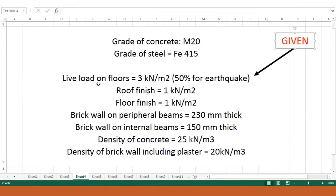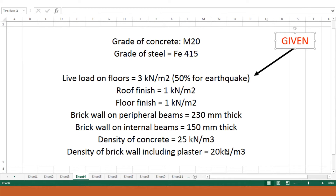The grade of concrete is M20, the grade of steel is Fe415. The live load on the floors is 3 kN/m², taken at 50% for earthquake loads. The roof finish is 1 kN/m² and floor finish is 1 kN/m². There are 230 mm thick brick walls on peripheral beams and 150 mm thick brick walls on internal beams. The density of concrete is 25 kN/m³ and the density of brick wall including plaster is 20 kN/m³.